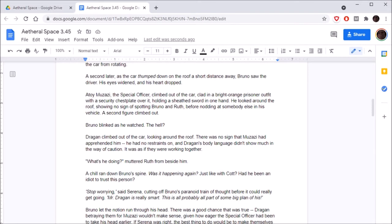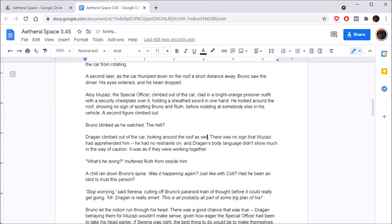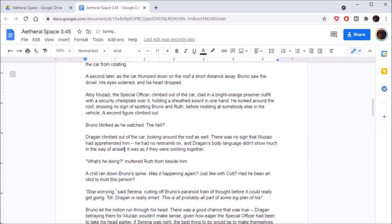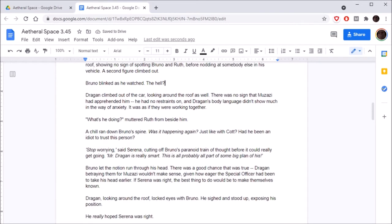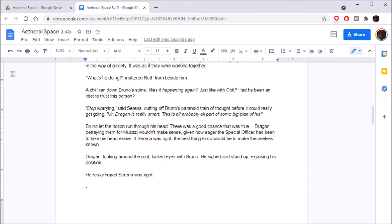One of the doors had been ripped off, and whoever was driving clearly wasn't used to the handling. A second later, as the car thumped down on the roof a short distance away, Bruno saw the driver. His eyes widened and his heart dropped. Atoy Muzazi, the special officer, climbed out of the car, clad in a bright orange prison outfit with a security chest plate over it, holding a sheathed sword in one hand. He looked around the roof, showing no sign of spotting Bruno and Ruth before nodding at somebody else in the vehicle.